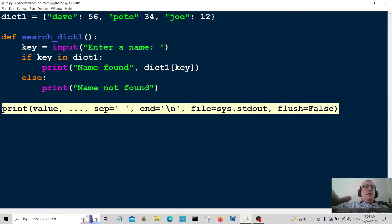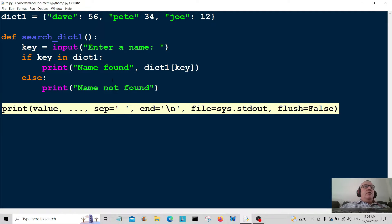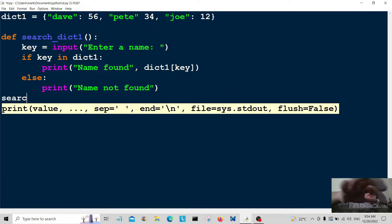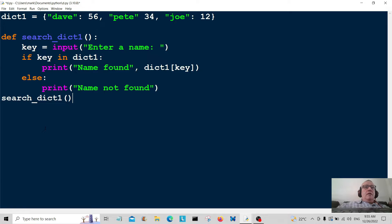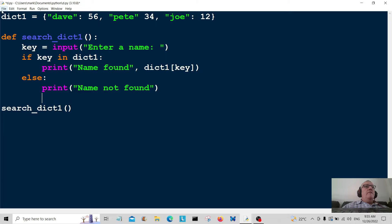So there we go. What we're going to do now is call this function and just test it out to make sure I haven't made any typos. So that's going to be search_dict1. Let me push that down a little bit and save it.